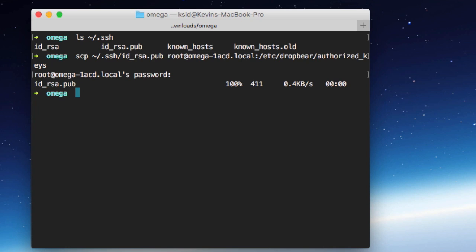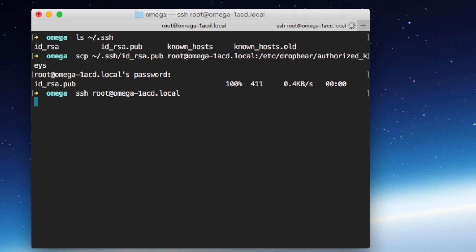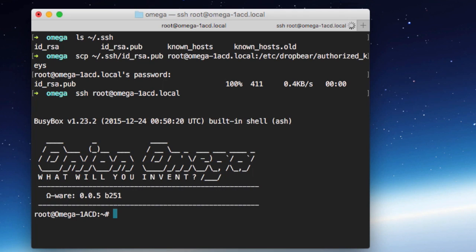Now if we try and run that ssh command again, you'll notice that it will not prompt us for the password. It's just going to launch right into the shell, just like that. So that's how you configure SSH connections for your Onion Omega.